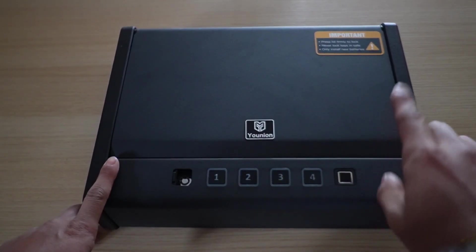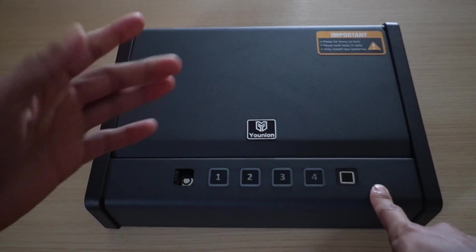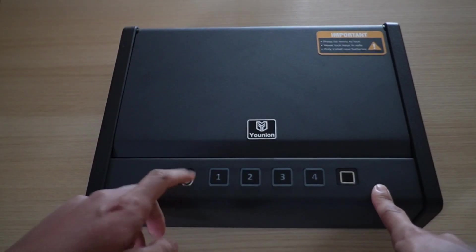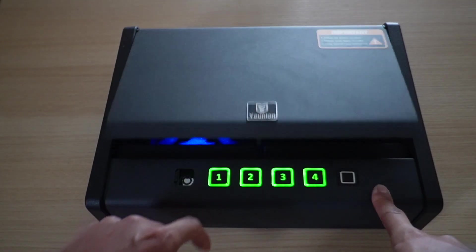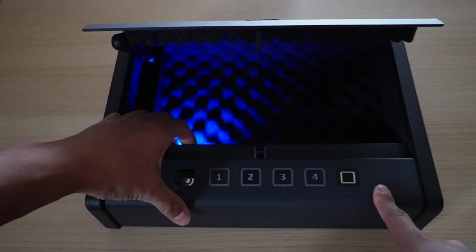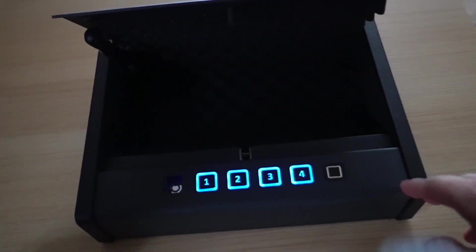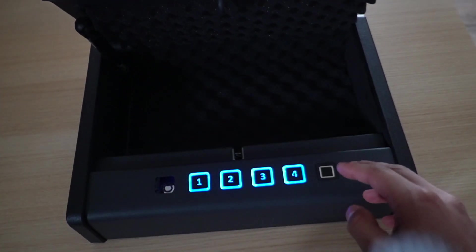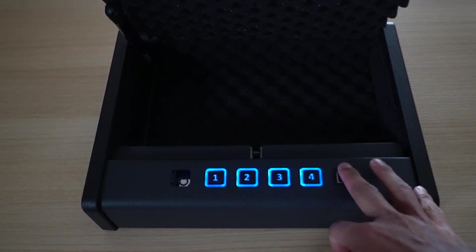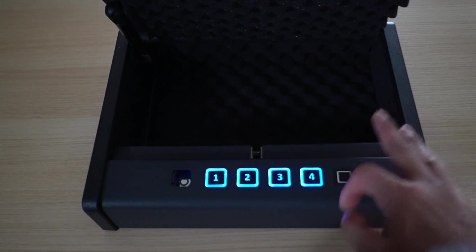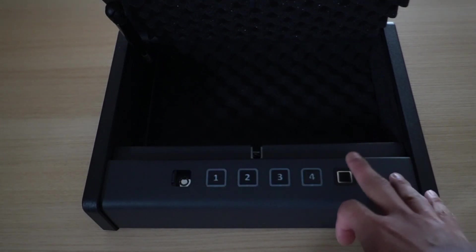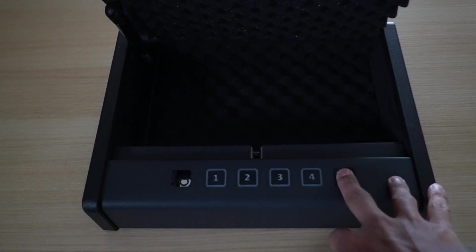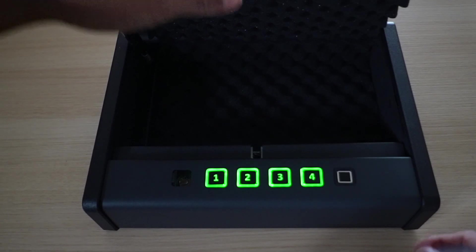Now the coolest part would be to set the fingerprint sensor. First I have to open it up. So 1111 and I can press the set button and then just put a finger I want to register. I want to register my middle finger. So I press it three times. One, two, three, and there. Now it's set.